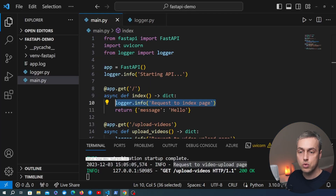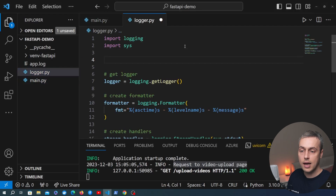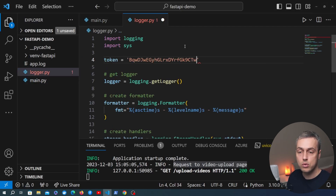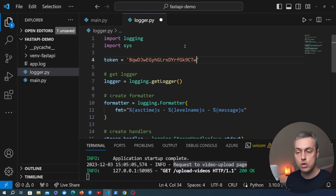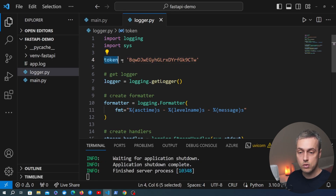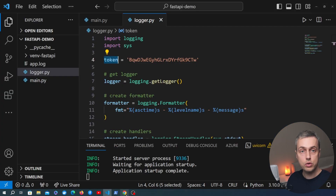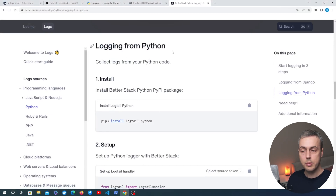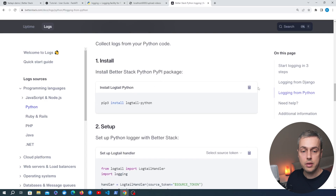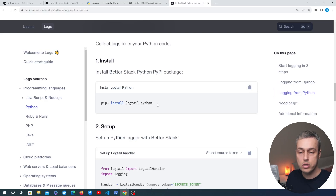Let's copy that token and go to logger.py, where at the top of the module I'm going to add a variable called token set equal to that string. In a real application you should extract the token to the environment and read it in securely — it should not be hard-coded or put on GitHub or any other source control system, but we'll leave it here for demonstration purposes. To ship logs to BetterStack we need to install the logtail-python package, so I'm going to copy the pip install command from the BetterStack documentation and install it.